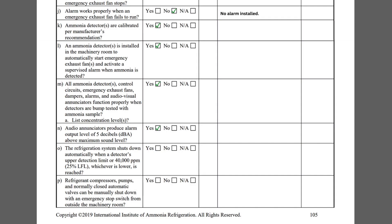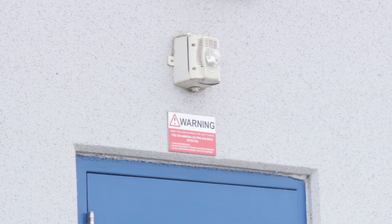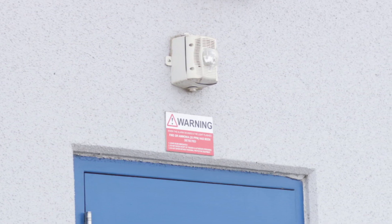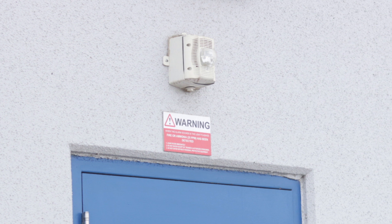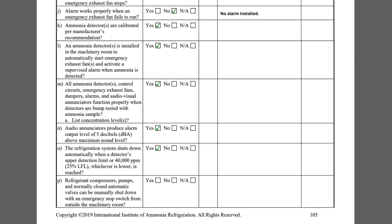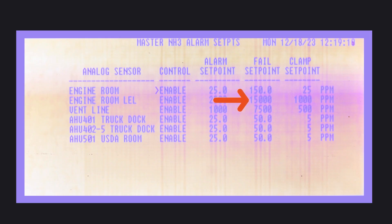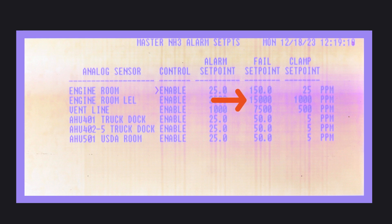Item N asks if the audio enunciators produce alarm output levels of 5 dB above the maximum sound level. These ammonia alarms provide a sound level well exceeding this requirement. Checklist Item O asks if the refrigeration system shuts down automatically when a detector's upper detection limit of 40,000 ppm is reached. The PLC HMI indicates that the shutdown set point is 15,000 ppm.